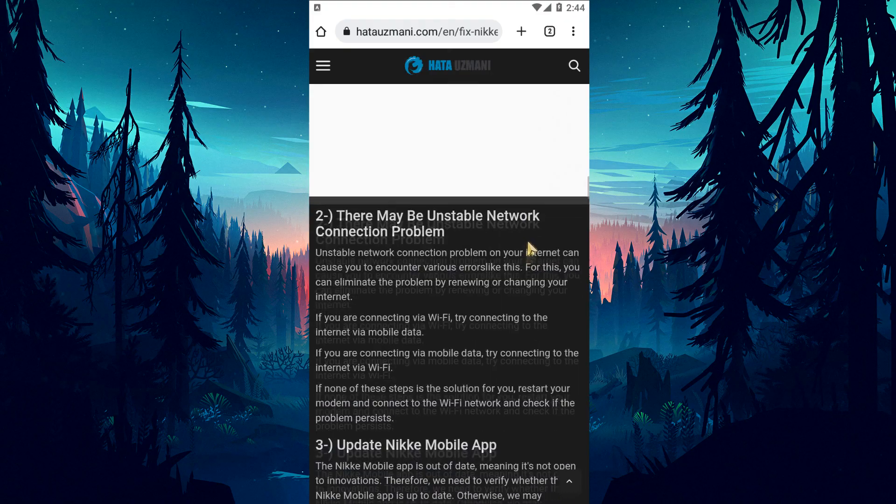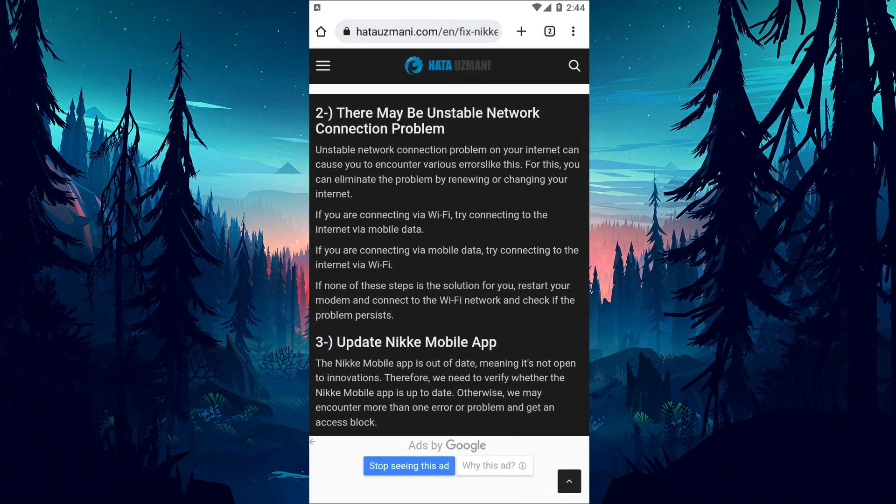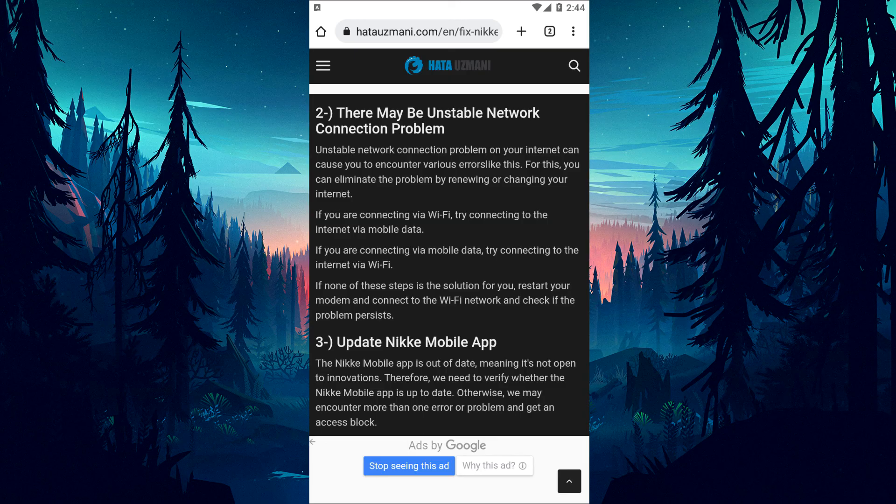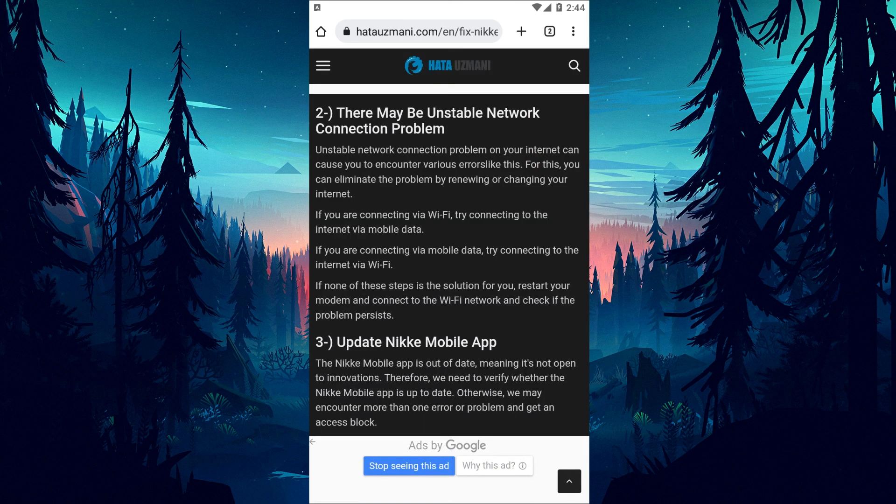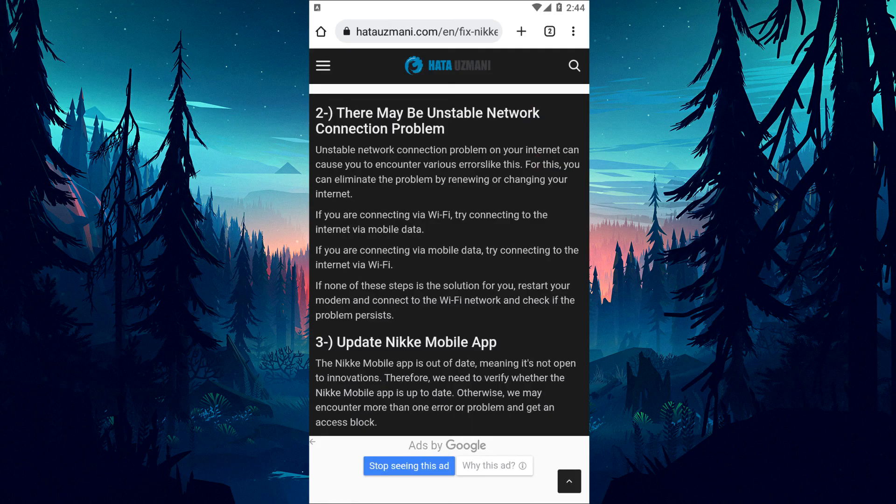An unstable network connection can cause errors like this. You can eliminate the problem by renewing or changing your internet connection. If you're connecting via Wi-Fi, try using mobile data instead. If you're using mobile data, try Wi-Fi. If none of these work, restart your modem, reconnect to the Wi-Fi network, and check if the problem persists.